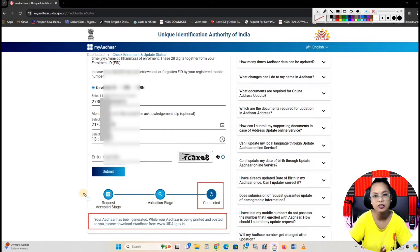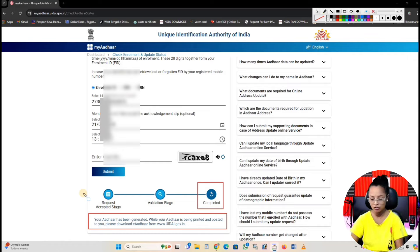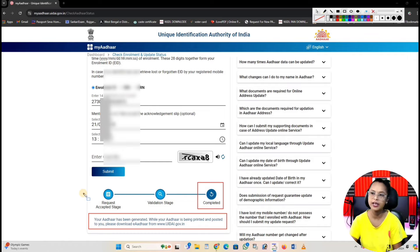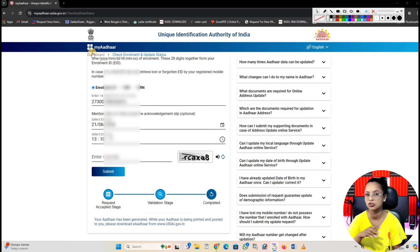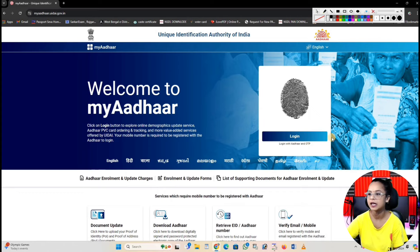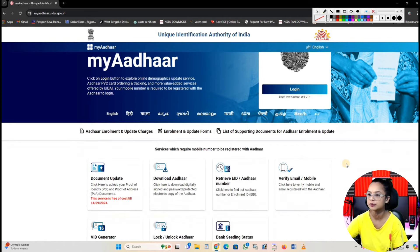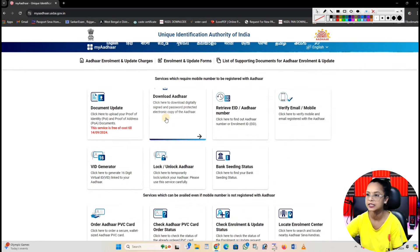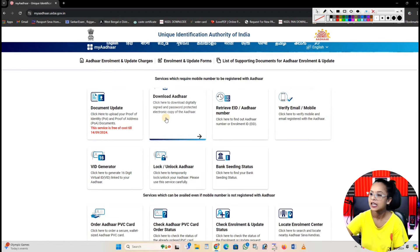This has been generated by Aadhaar. Aadhaar is new, so Aadhaar will be generated. You can download your Aadhaar. Or if you have a connection, you can download it. Then, you have to go to the website and check the download store option.